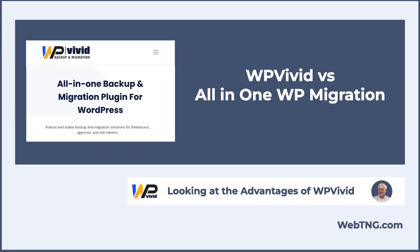Hi, this is David McCann for WebTNG. In this video, I'm looking at WPVivid.